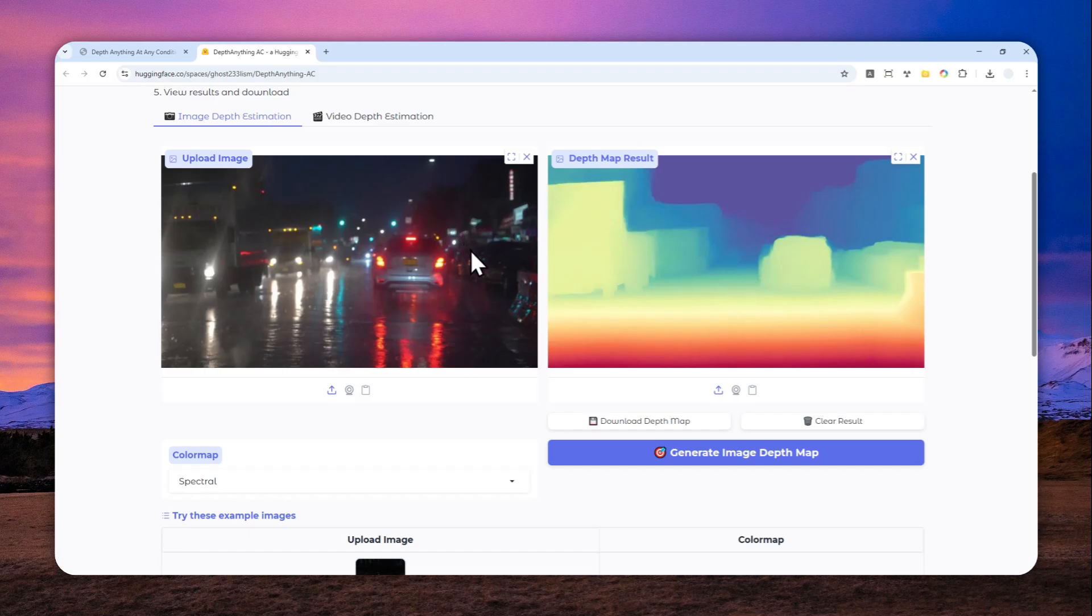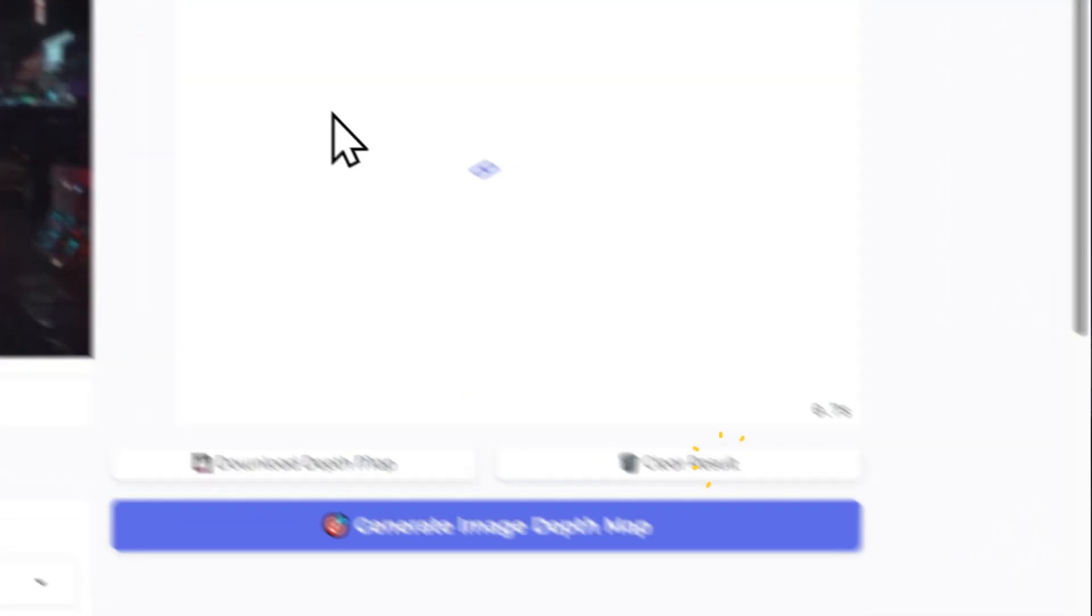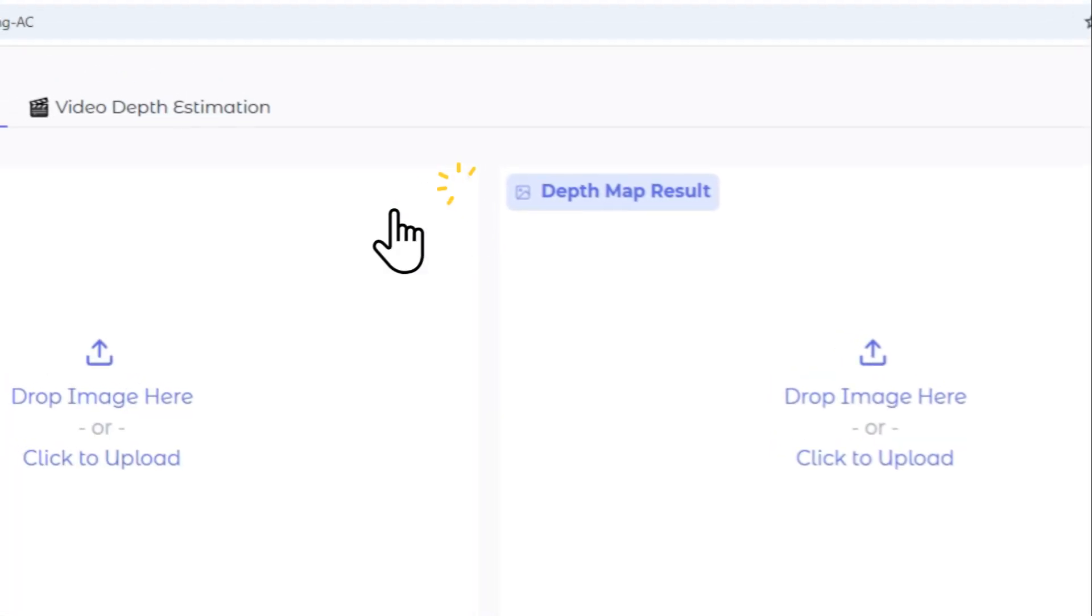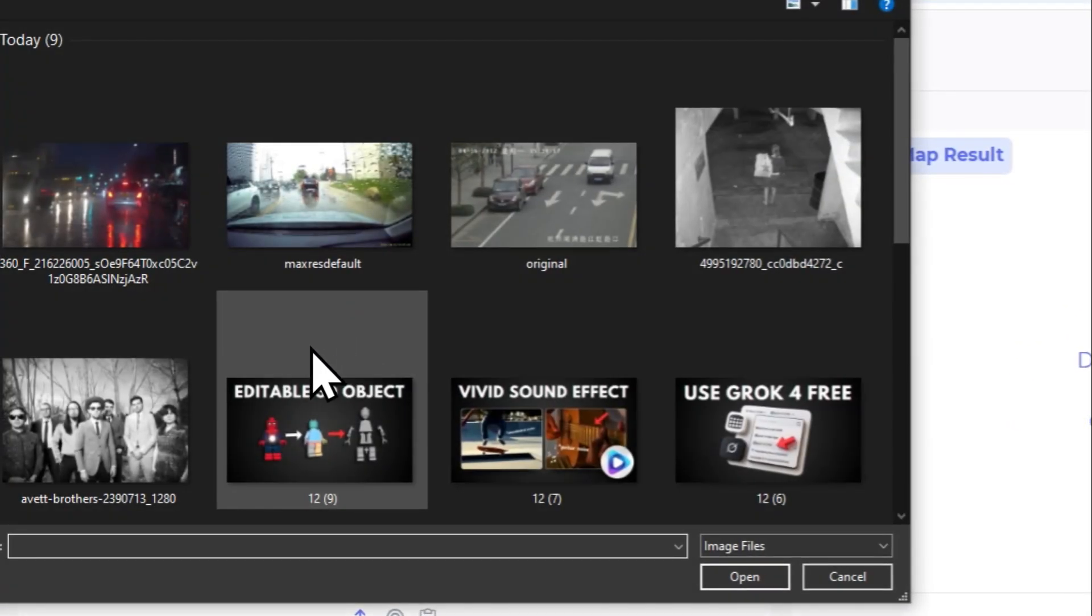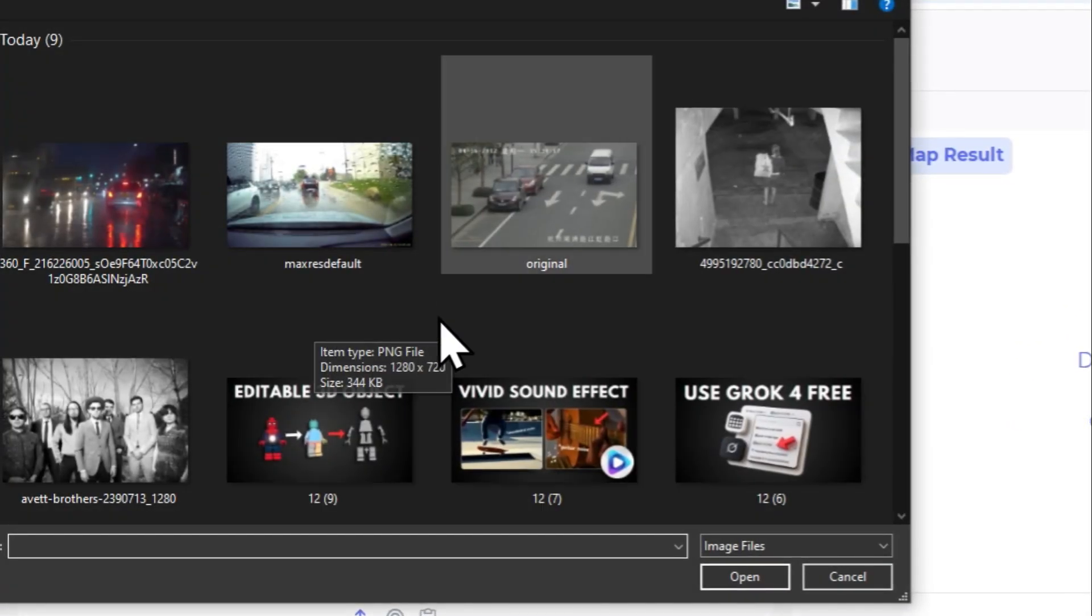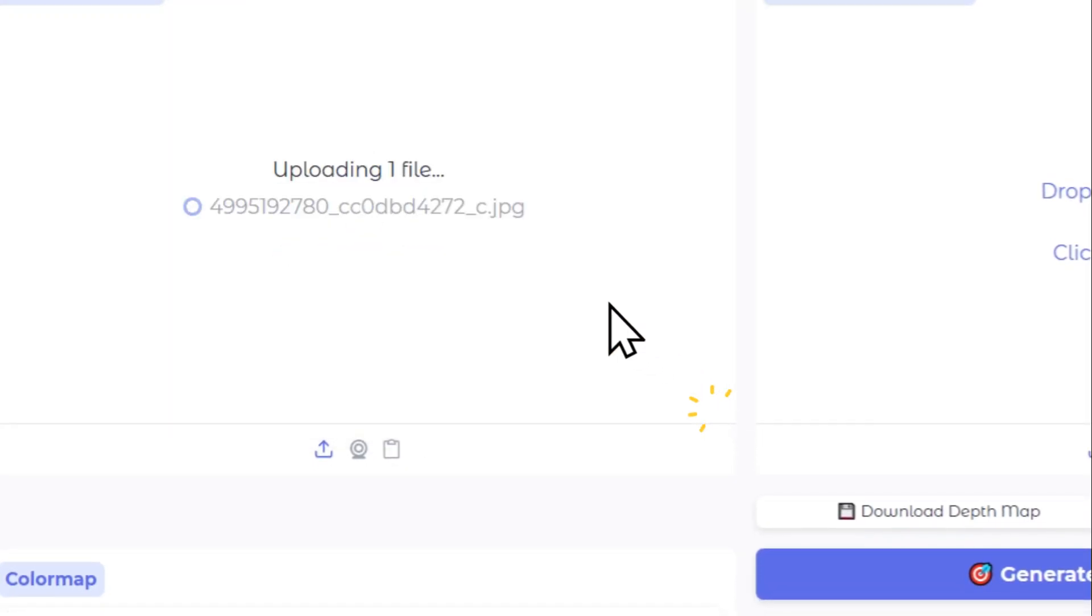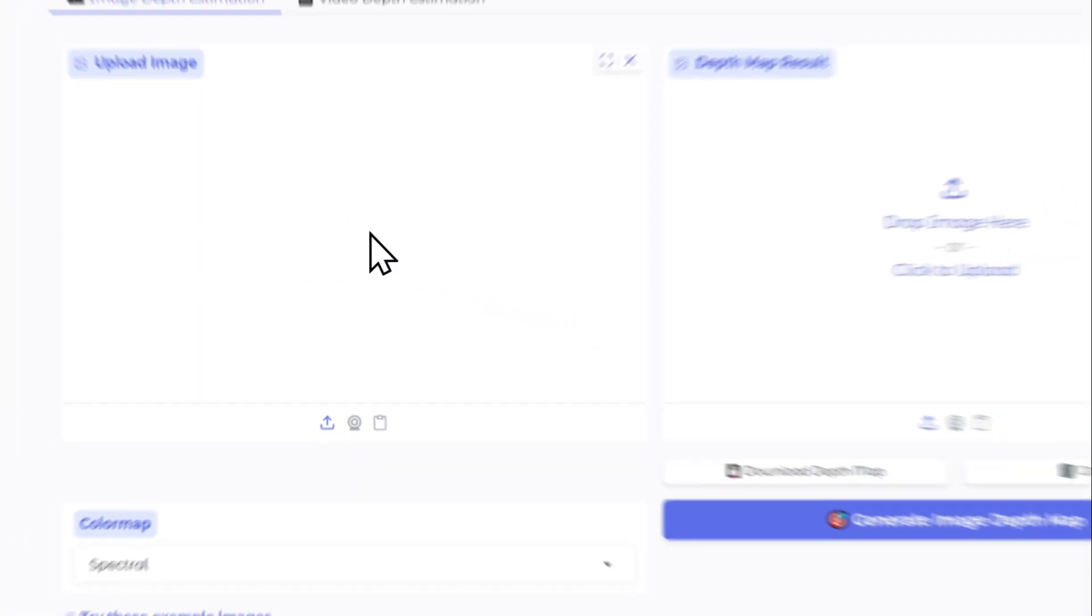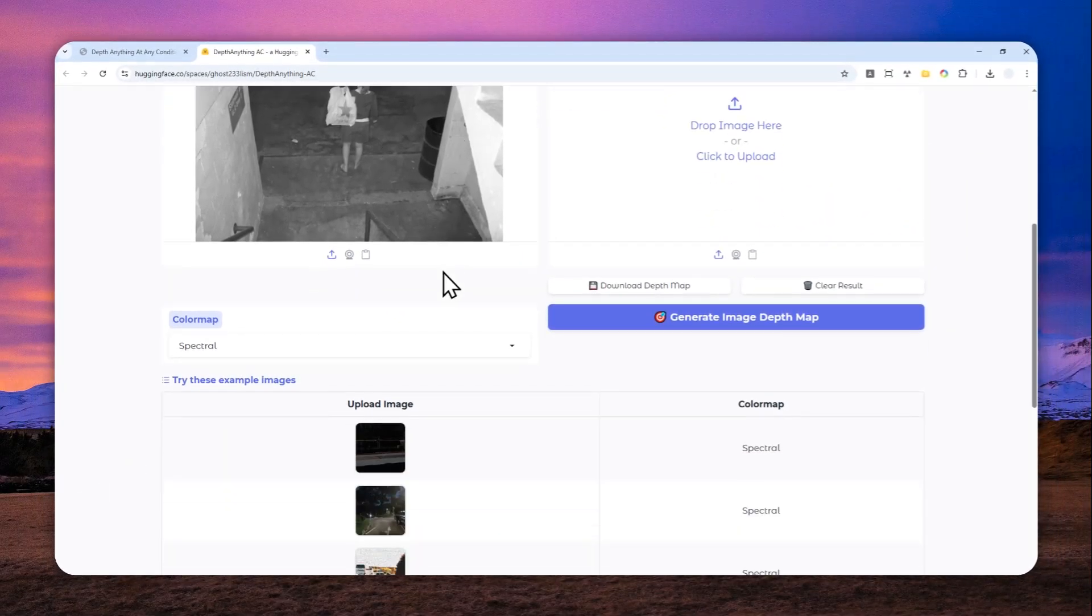This tool will also work even if you're using a monochrome picture. Let me do another demonstration. Let me just clear the result, and I'm going to upload a different picture now. So there is this picture, which is actually from CCTV, and it is completely black and white.